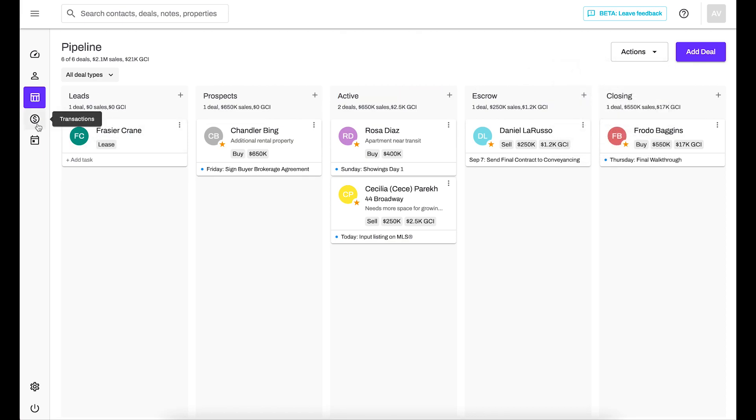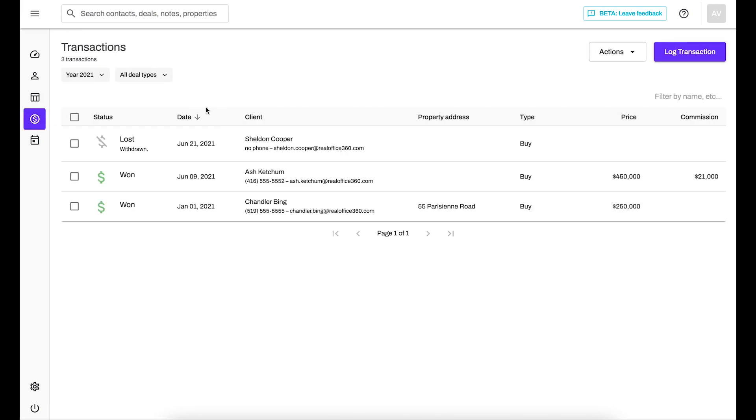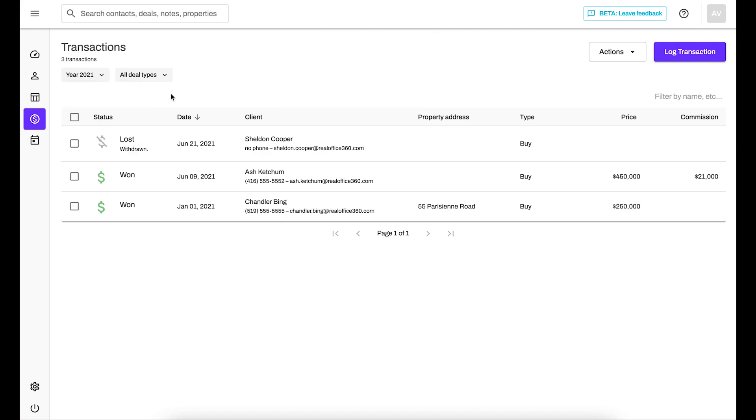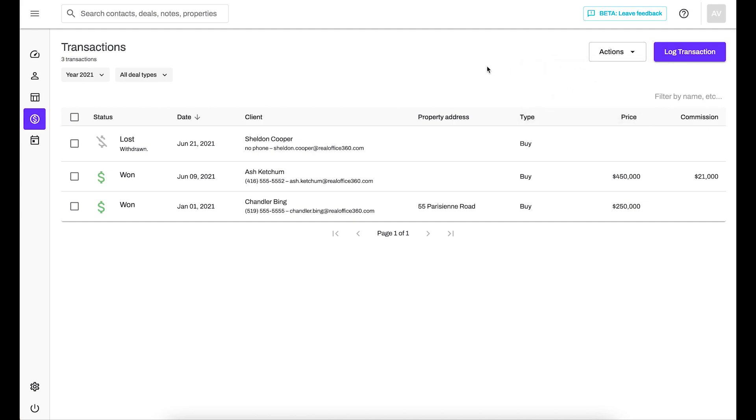Now moving along to transactions. This is just what has happened in the current year. And so I have some past years data here. So the year options are going to show where I have a transaction in the past that happened. I can always go to those if I want to see what happened in a particular year, I can sort by deal type, I can also export my transactions, I can go to my goals, which is going to take me back to my dashboard if I want to go ahead and set them. And of course, you can edit your deal types from here as well. I can really quickly see what the status was, whether I won or essentially completed that transaction, or if I lost it, I can see client information, property address, type, price, and commission.